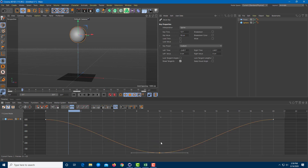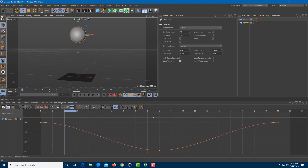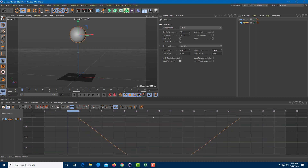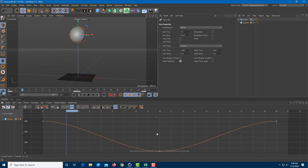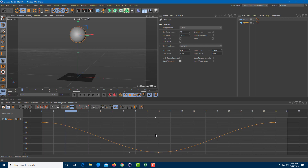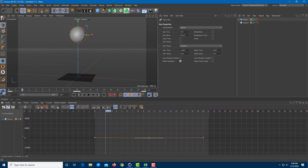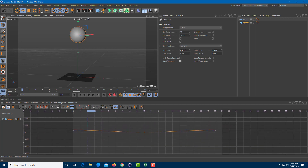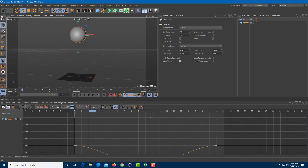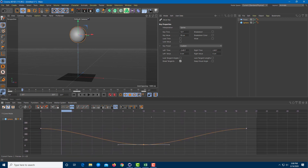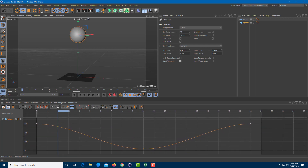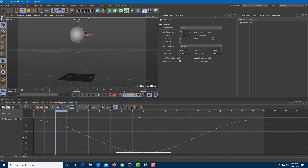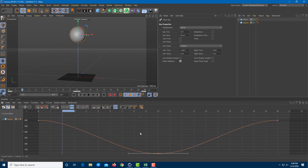If you can't see the animation graph clearly or it appears too small, hold the number 2 key on your main keyboard — not the numpad — and hold the left mouse button to zoom in. Drag right to zoom in, drag up or down to zoom vertically. Hold the middle mouse button to pan it wherever you want. This is how you control the view. You can zoom into the exact portion you need — this is zero frame to 20 frame as you can see.